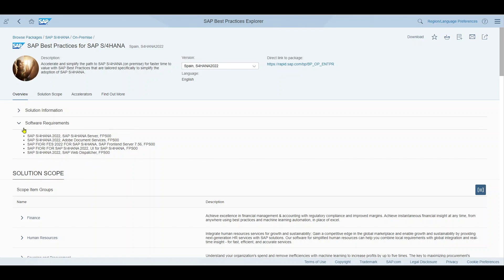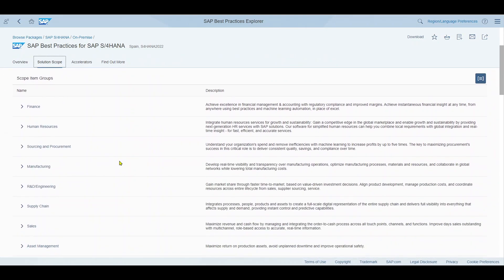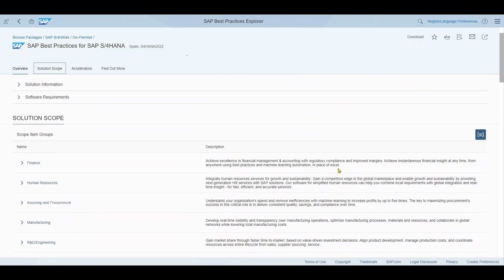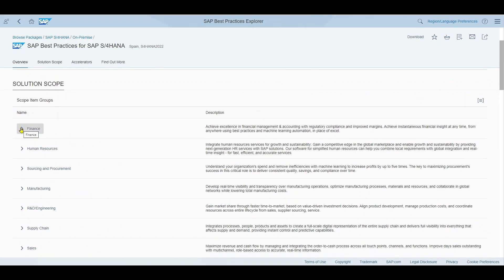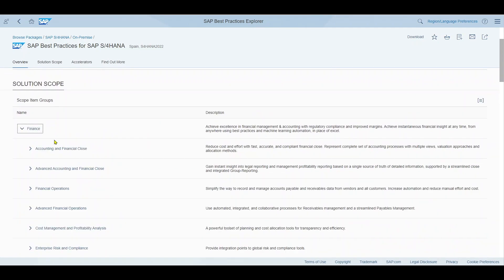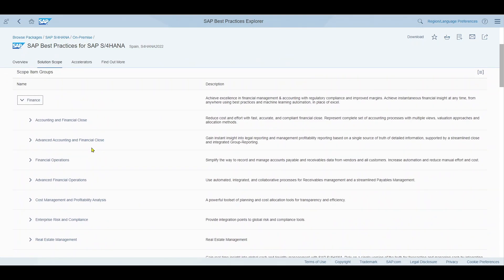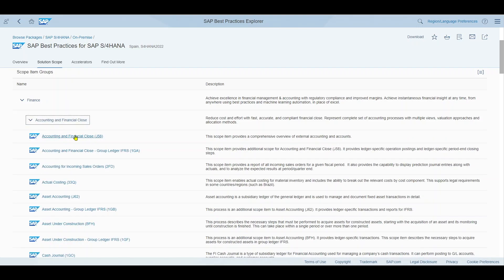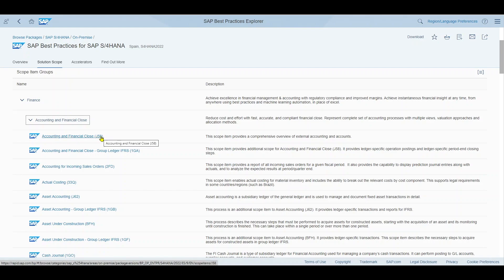And then most importantly if we navigate to solution scope we can see that the best practices are grouped in so-called lines of businesses. So there's a line of business for finance, one for human resources, sourcing and procurement and so on. You will always have a little description over here and we can actually expand. Let's do it for finance. You can see there are a couple of subgroups that are logically put together. We can even go further down and then you can see the so-called best practice items.